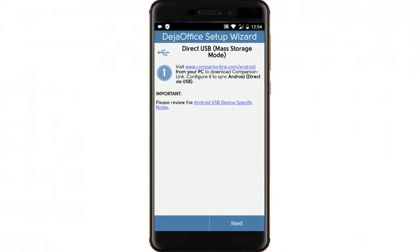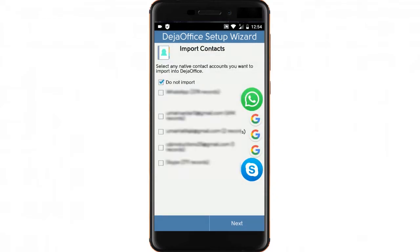Hit Next again. The last two screens in the wizard will ask if you want to import Android's Native Contacts and Native Calendar into Deja Office.